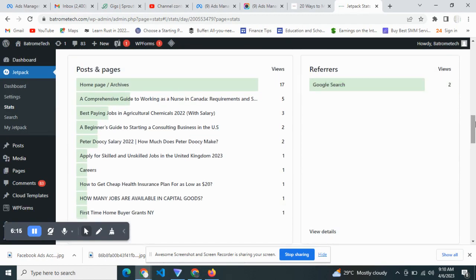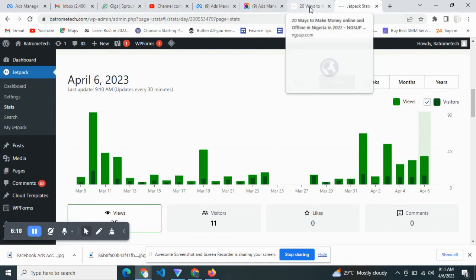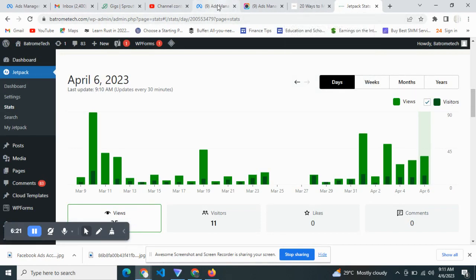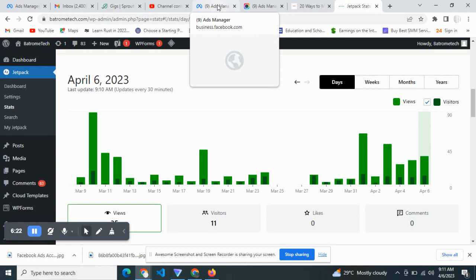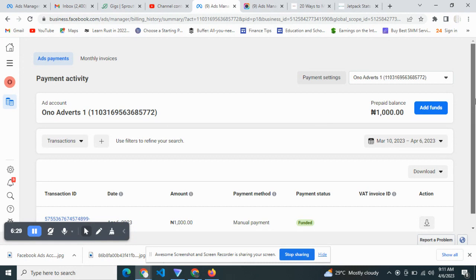The analytics should show that the traffic is coming from Google search. That is how you can actually convert your paid traffic to Google traffic. It's as simple as that.